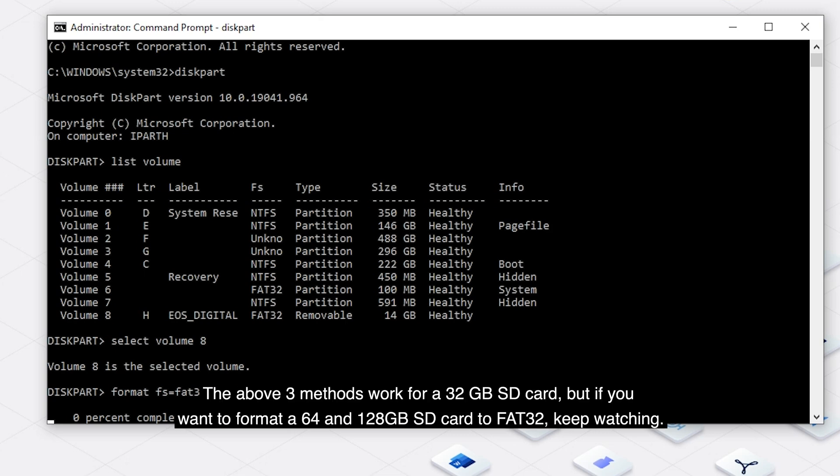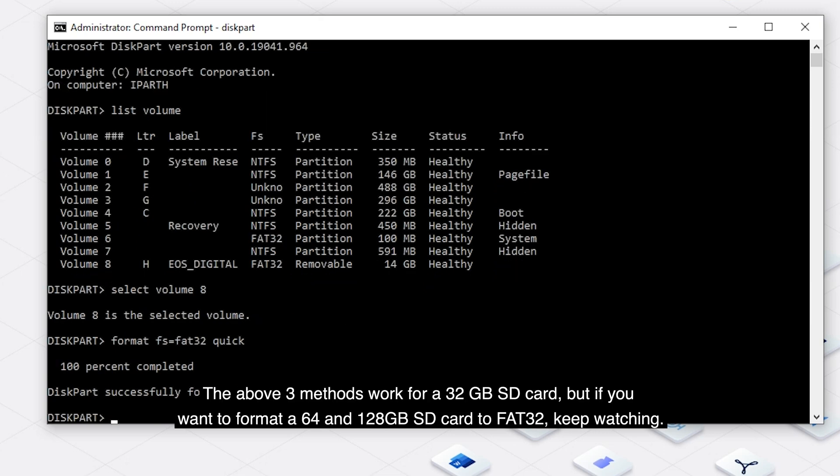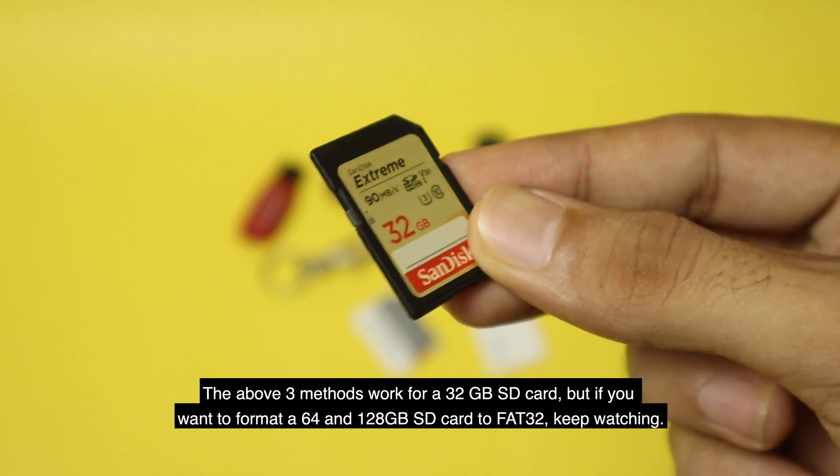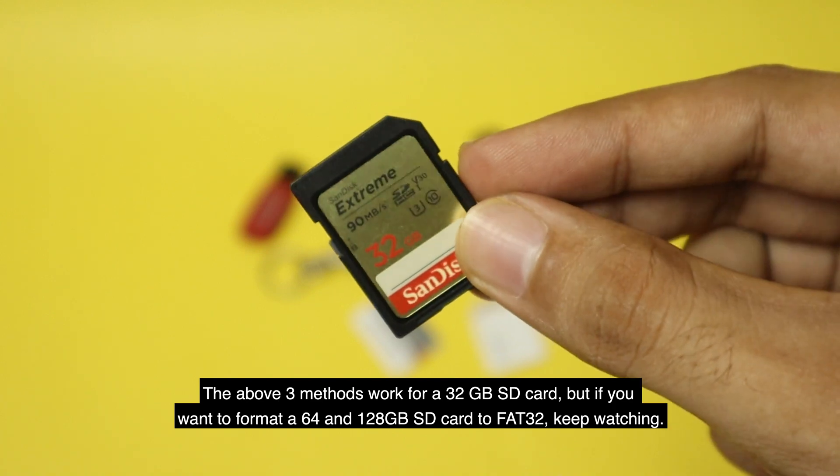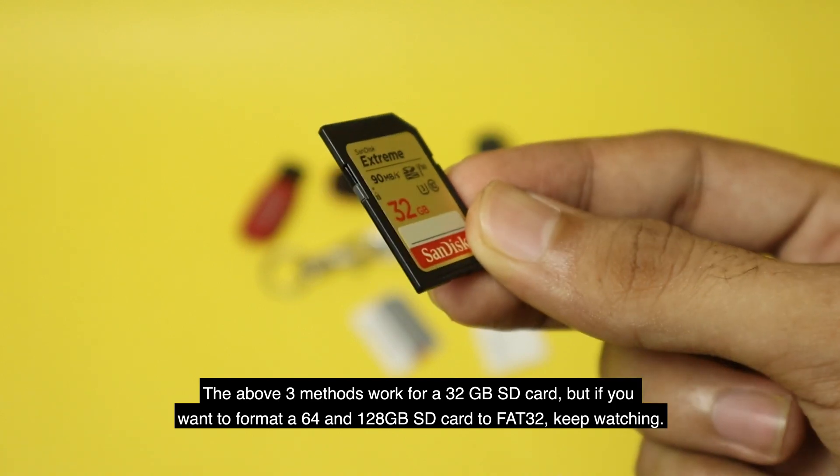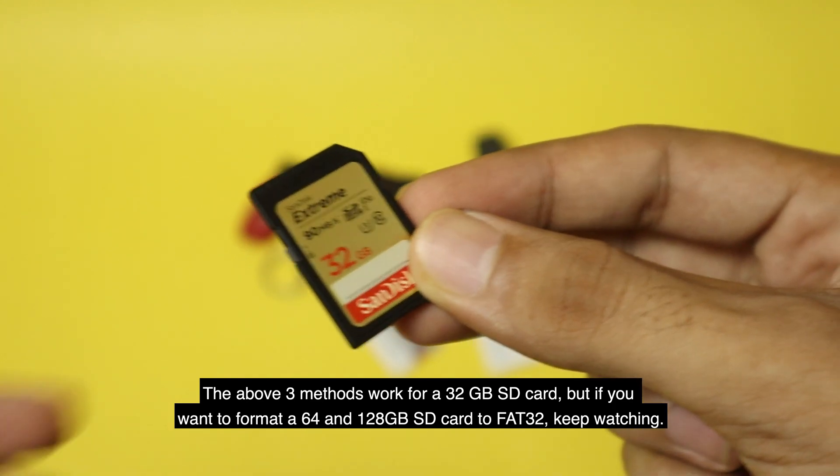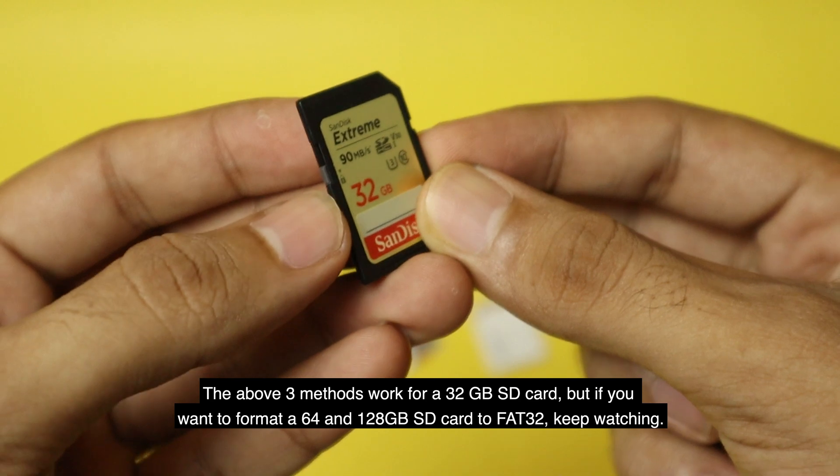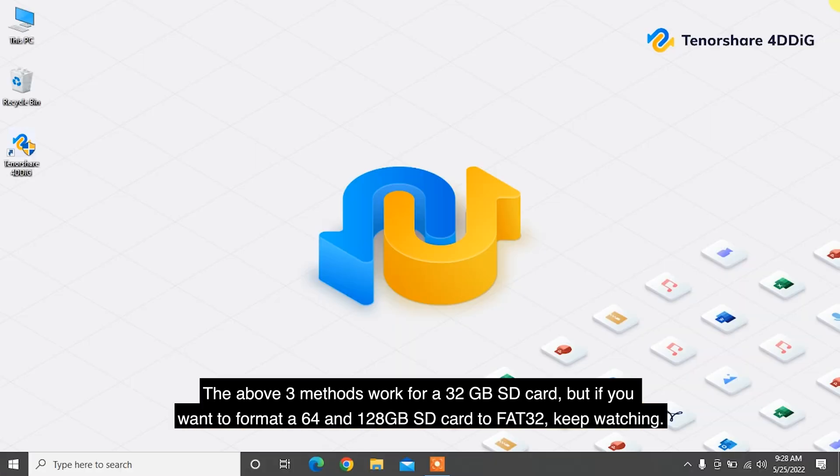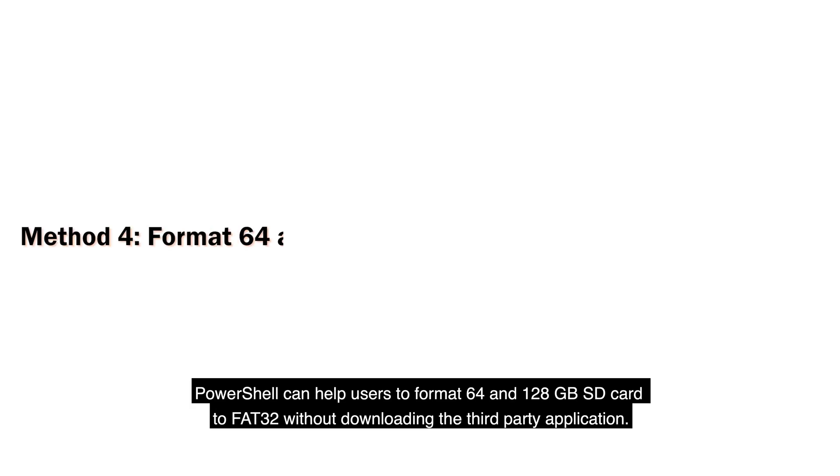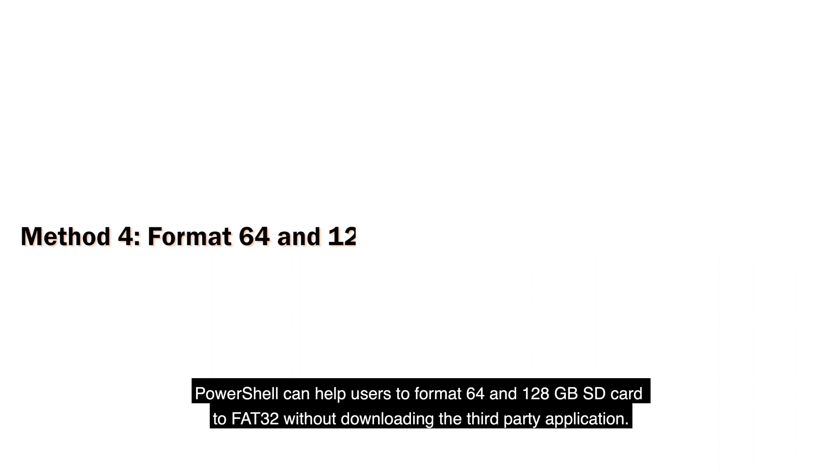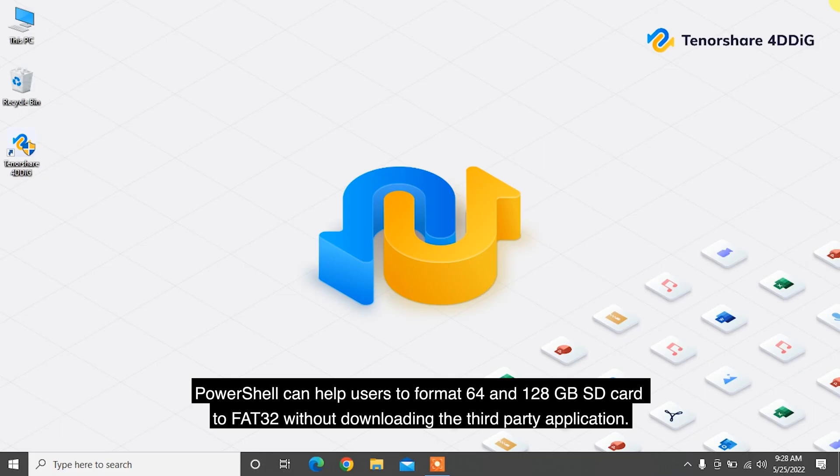The above three methods work for a 32 GB SD card. But if you want to format a 64 and 128 GB SD card to FAT32, keep watching. PowerShell can help users to format 64 and 128 GB SD cards to FAT32 without downloading a third-party application.